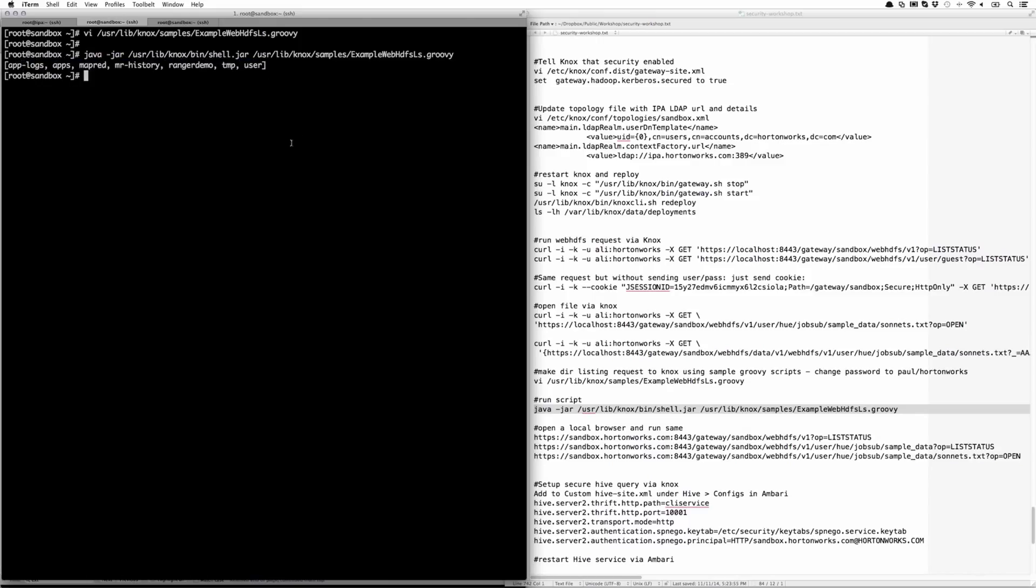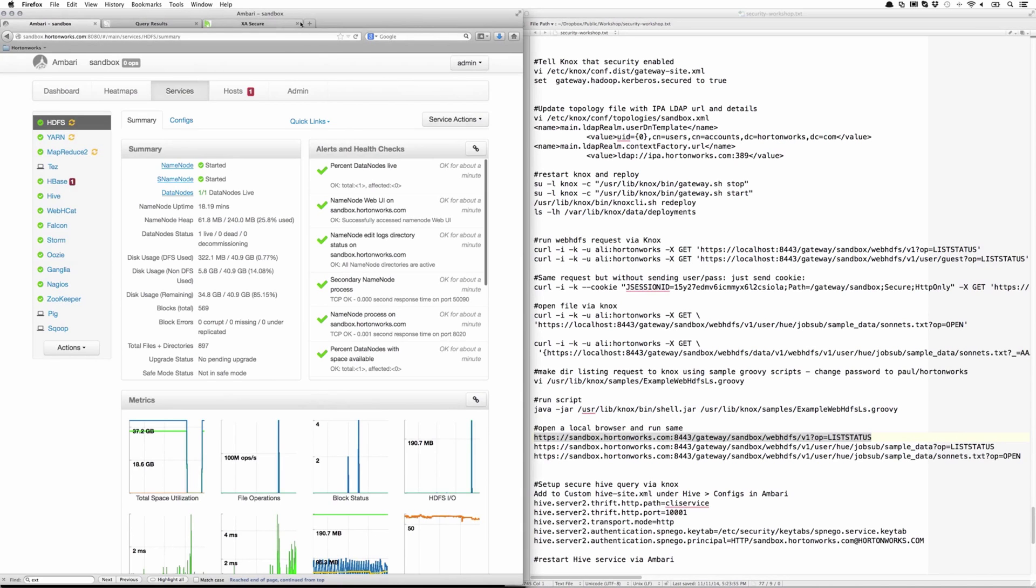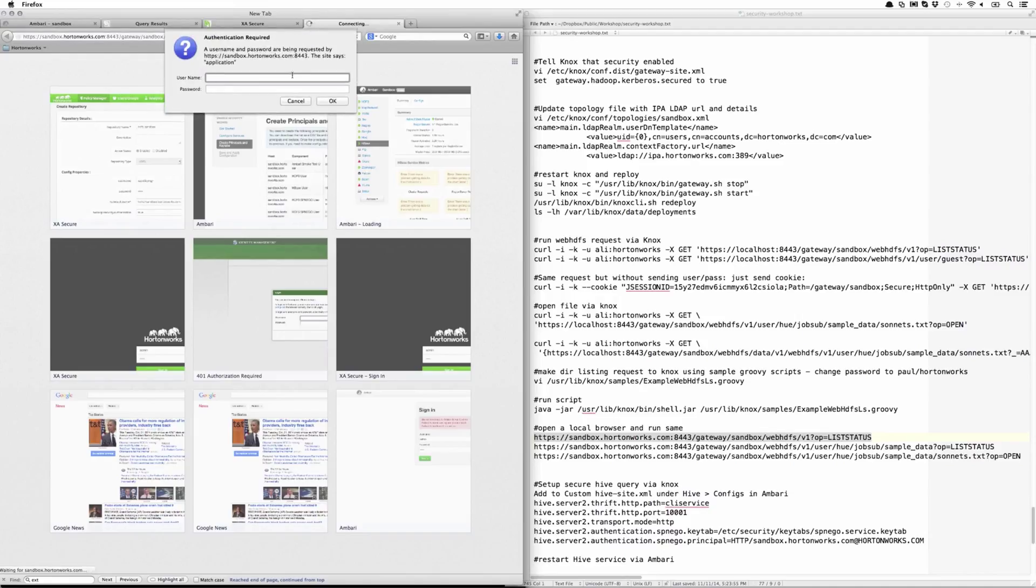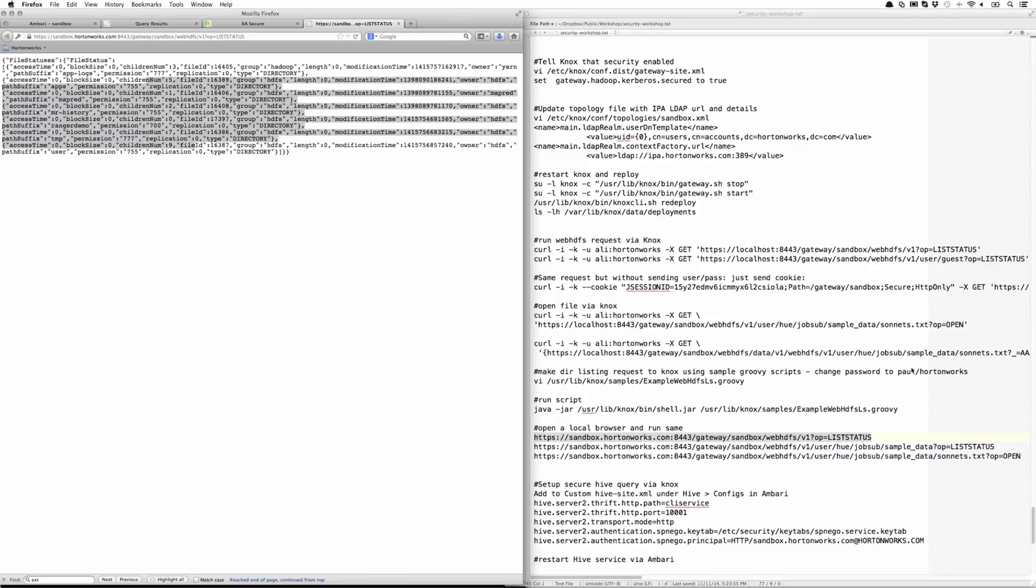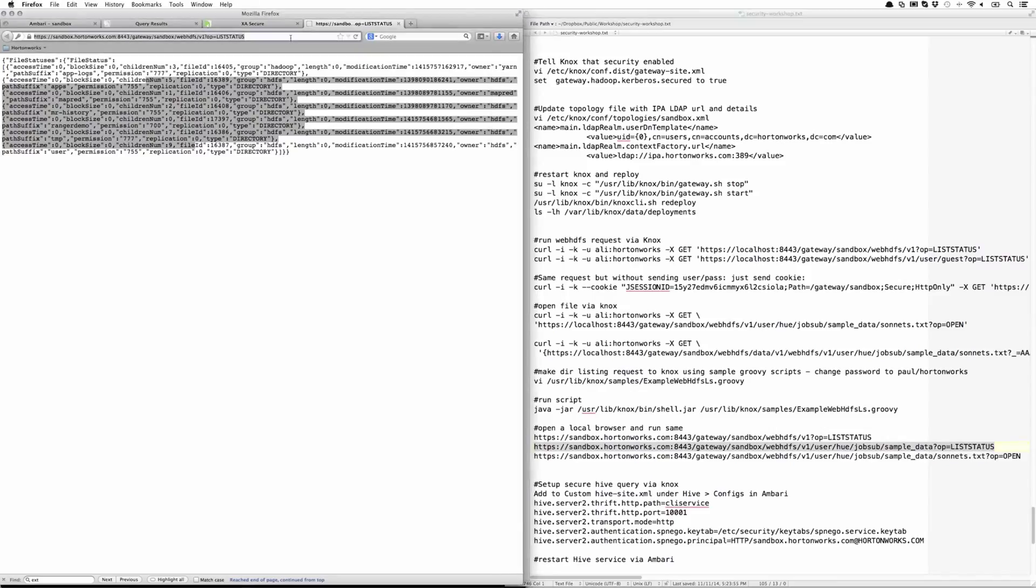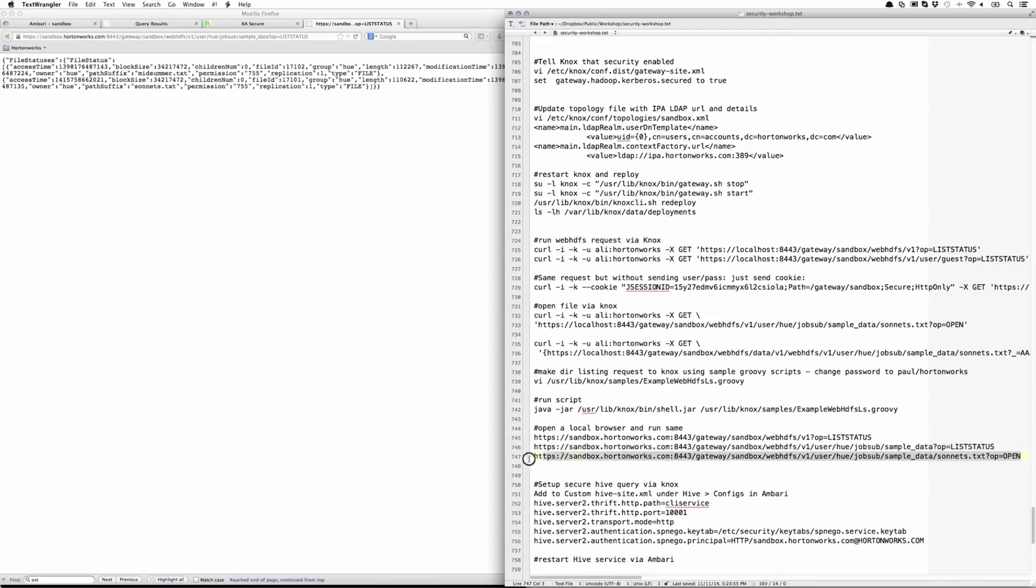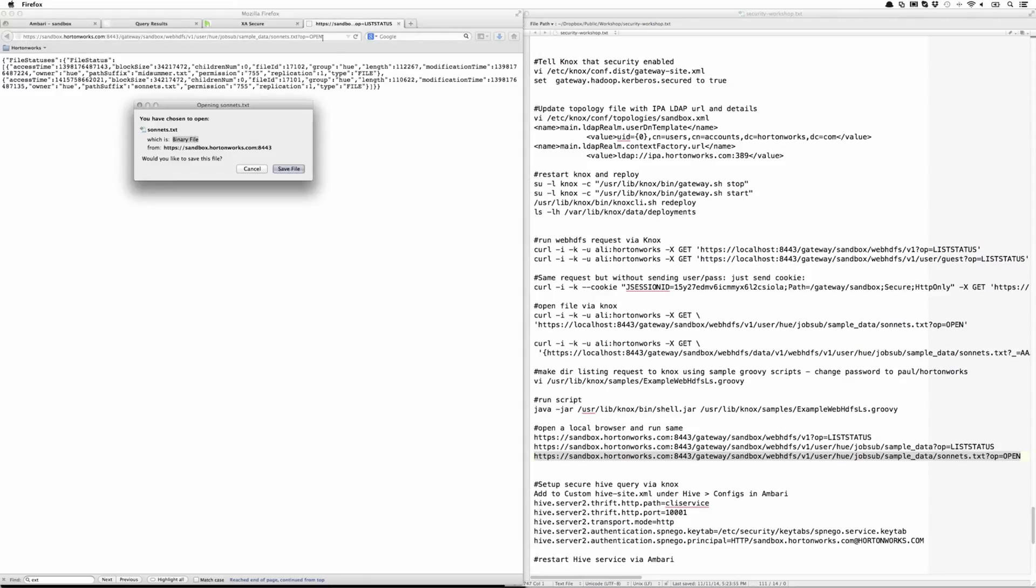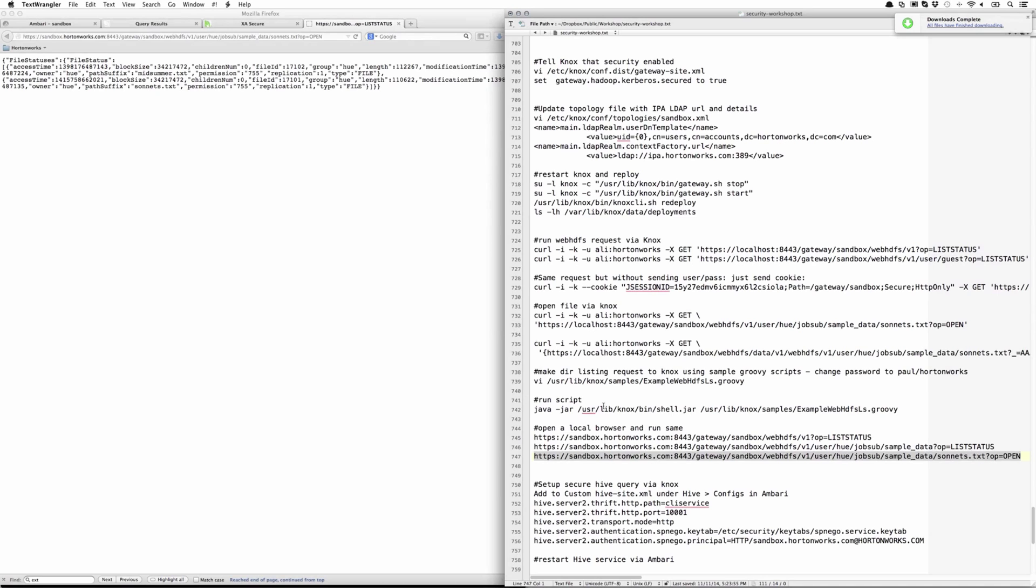You can run the same request instead of running through curl by opening up a browser. Let's try to run the query over there. It'll prompt for a username and password. I'm going to enter Paul and Hortonworks. And the request succeeded. We can try to open up one of the other requests. Let's look under user hue job sub sample data. There's a couple of files there. Let's open up the sonnets file. And as you can see, I was able to download the sonnets.txt using WebHDFS over Knox.